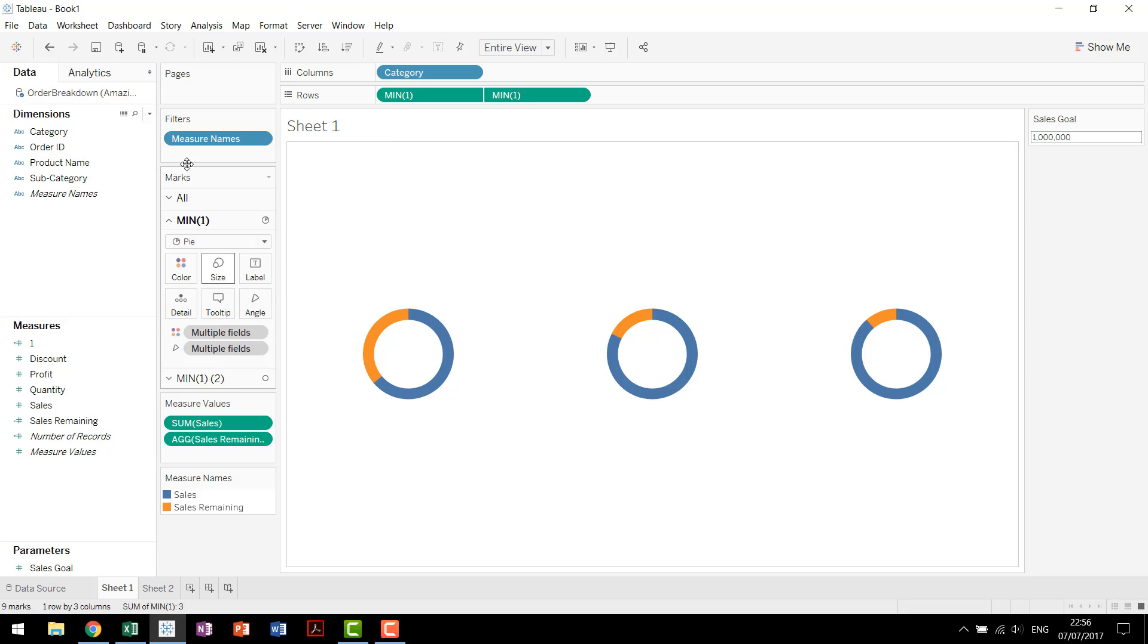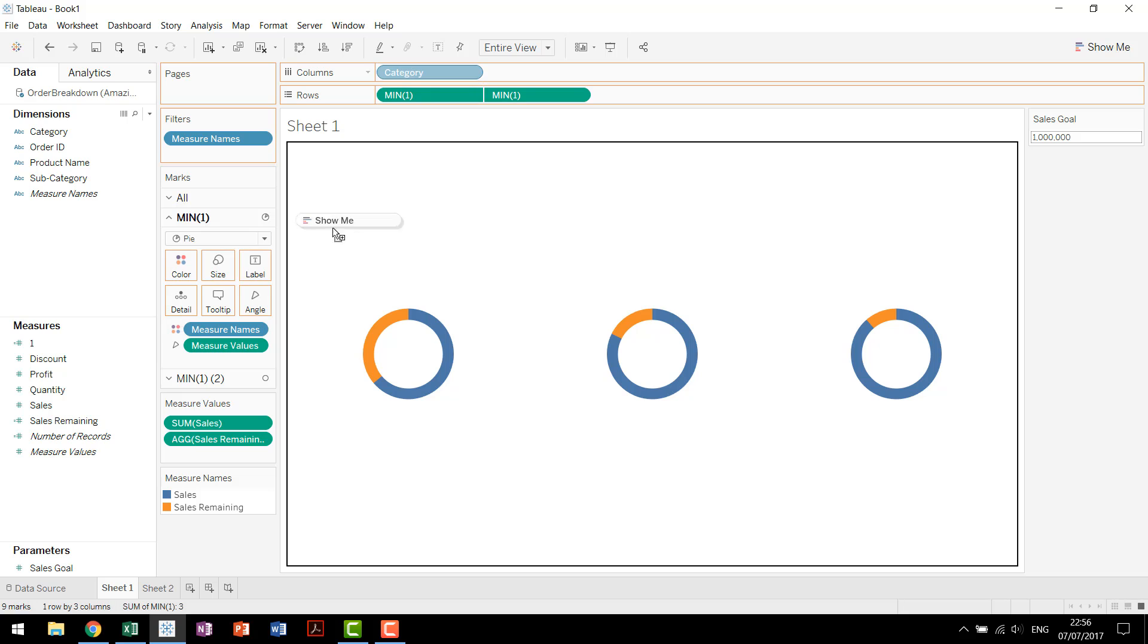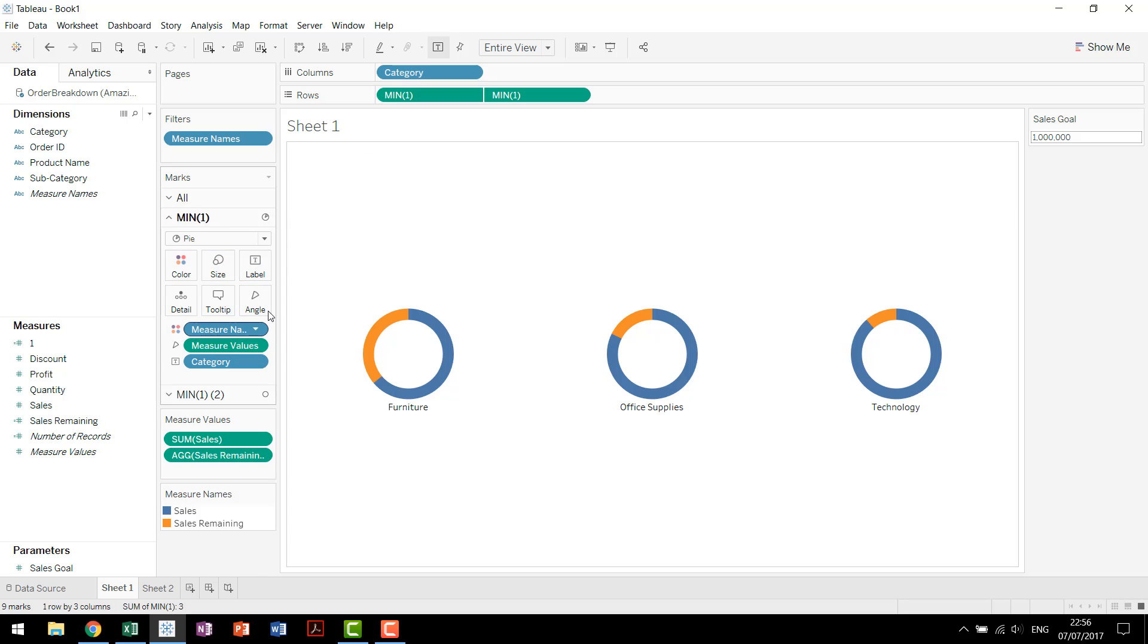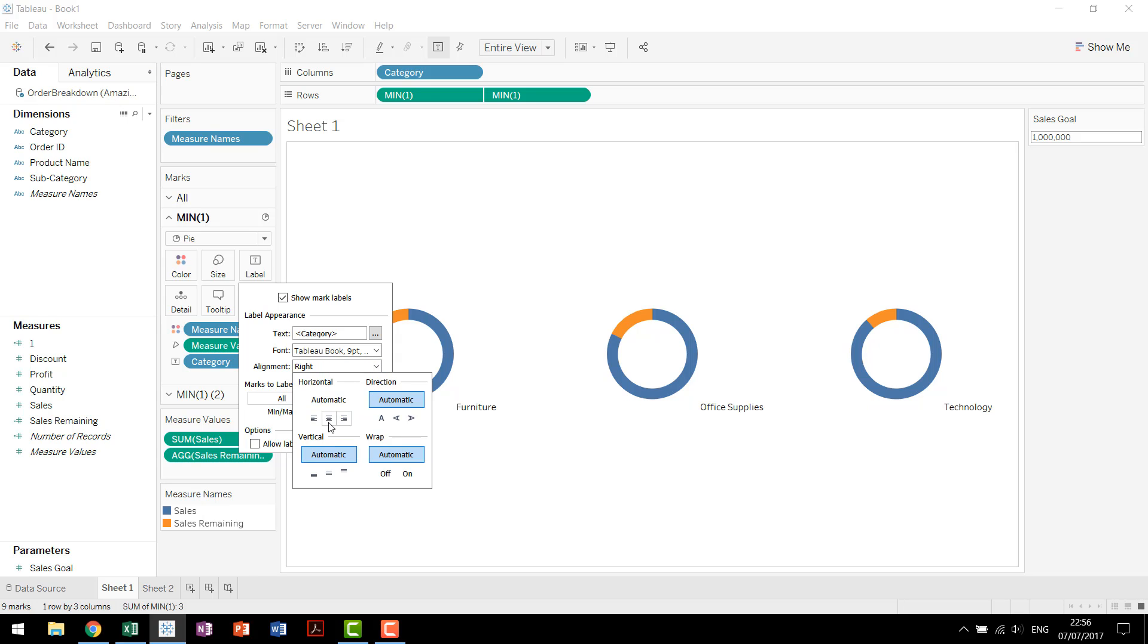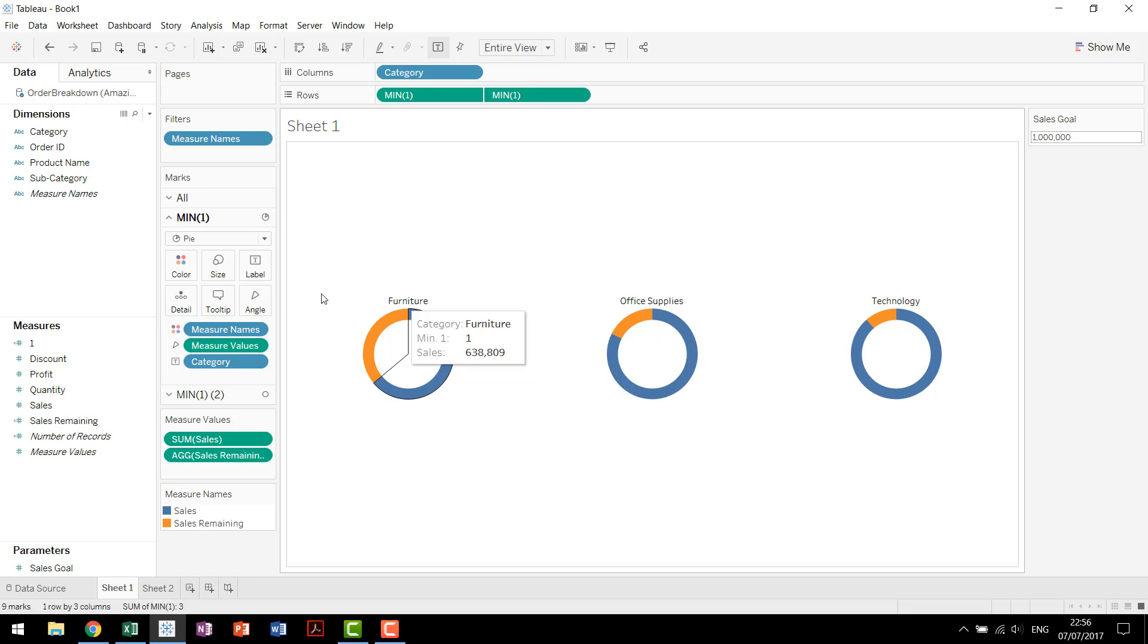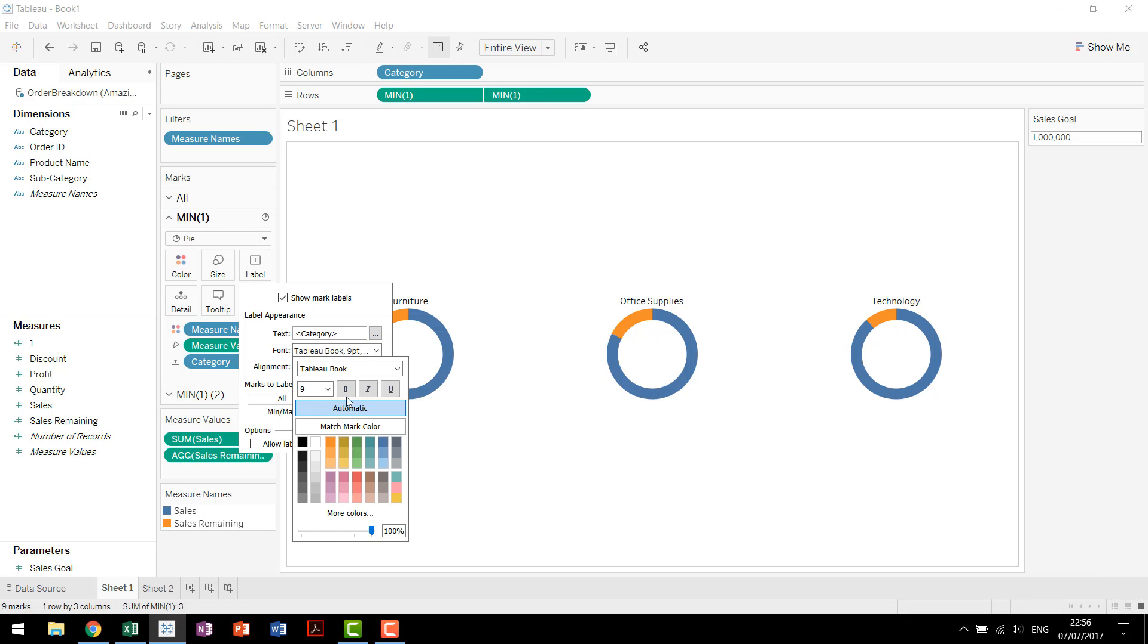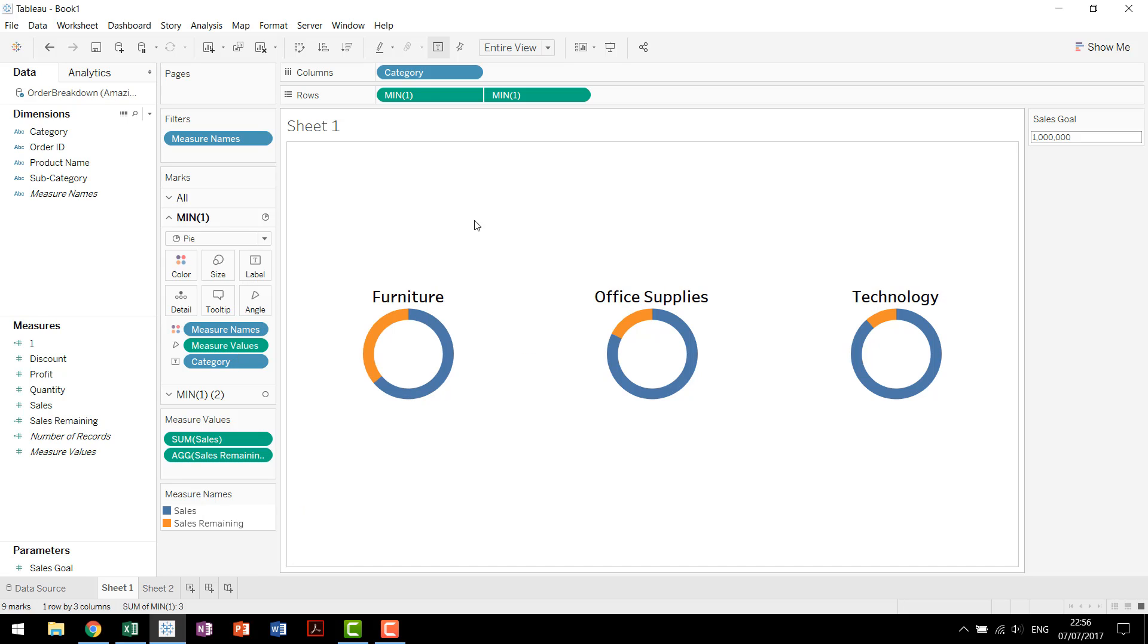We're going to come in next and we want to label each of these. So we're going to drag category down to label. Notice I dragged it in on the first instance of min1. In other words, the pie chart that we're working with. For me personally, I like seeing the category up top. So if we put it in the middle and then put it on top using vertical, we now have our label that we're looking for. We can also come in and up the size a little bit and put it up to 16, make it bold.